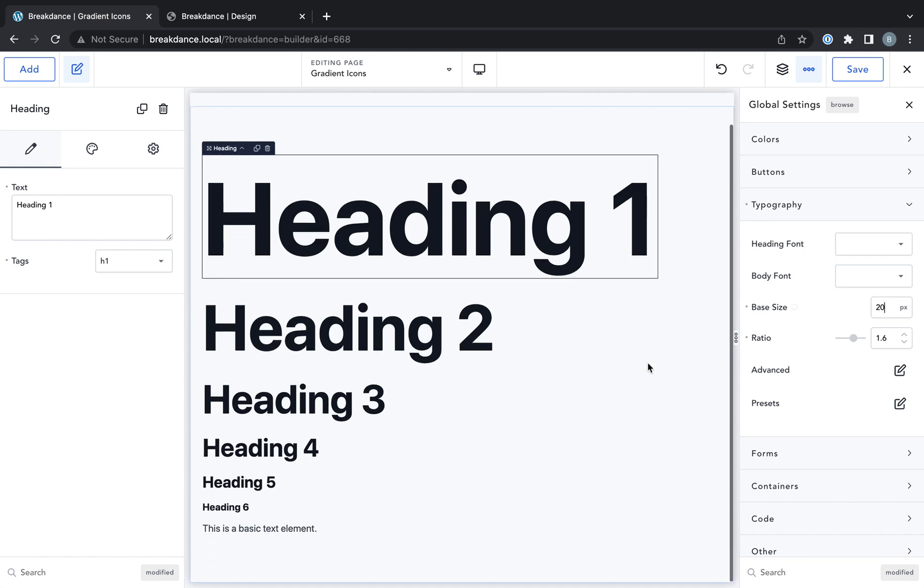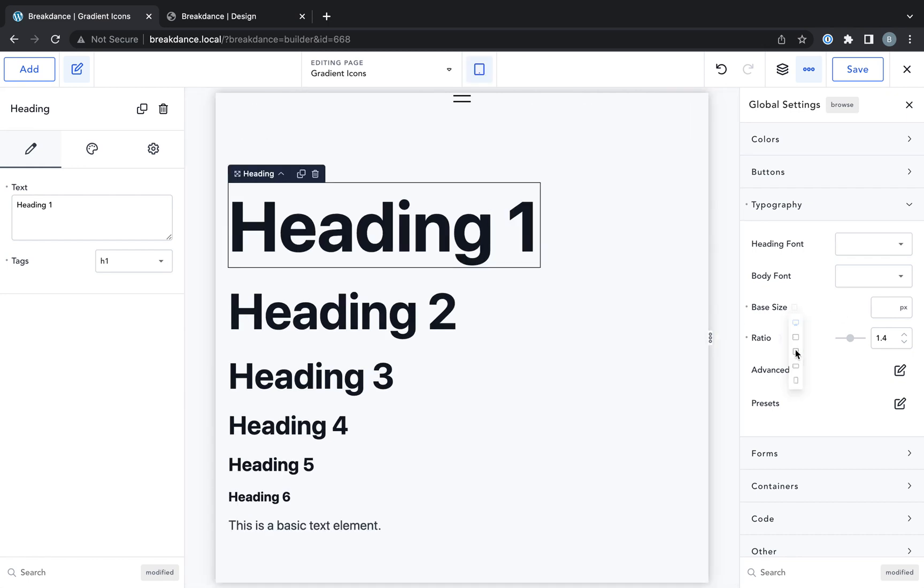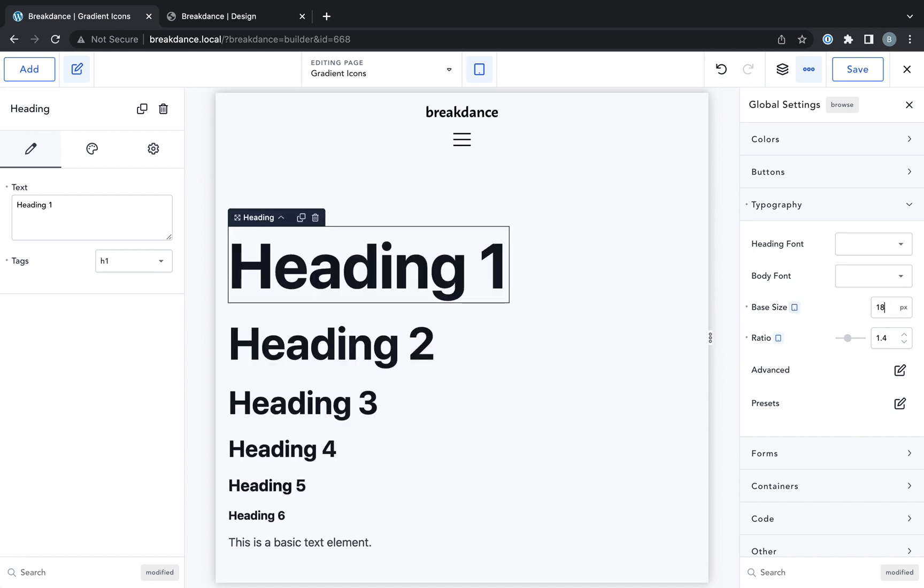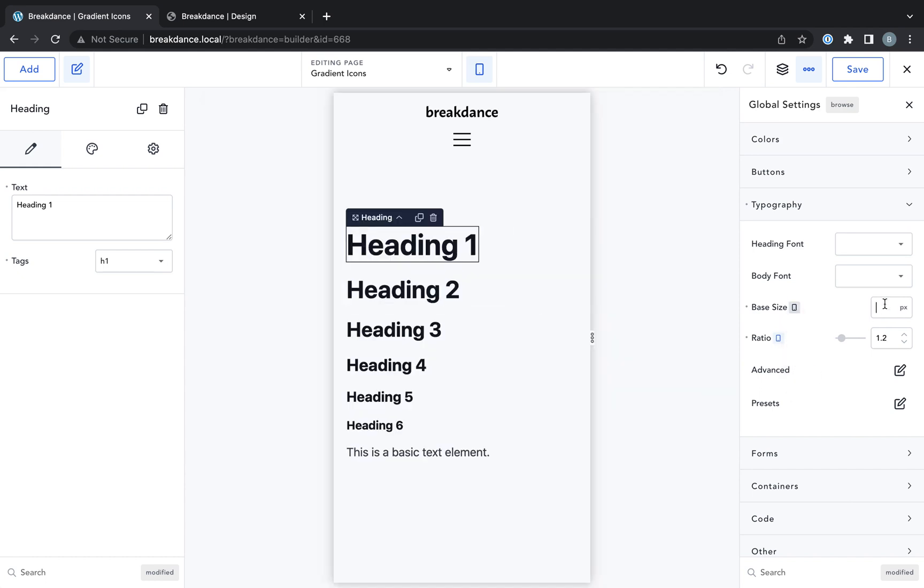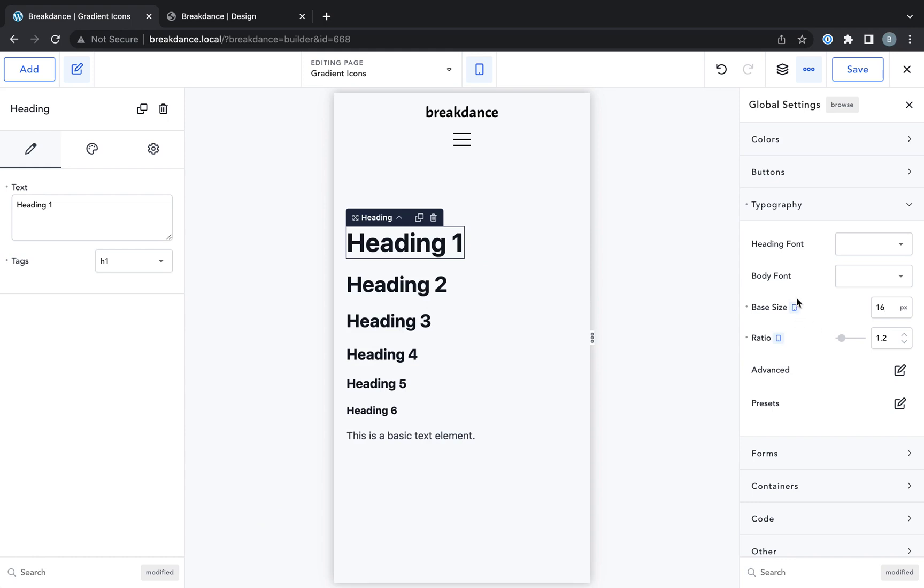And then we could make it smaller on other devices, right? We could go down here. We could say maybe we only want it to be 18 pixels on this device and only 16 pixels on that device.